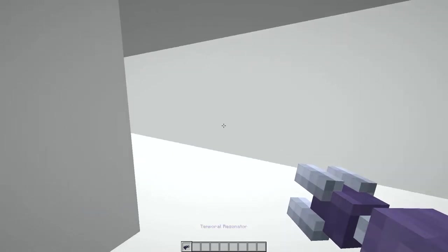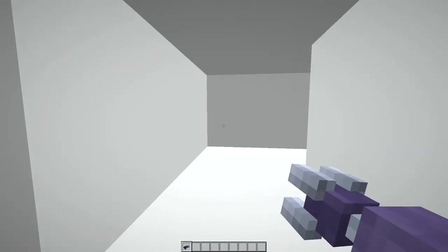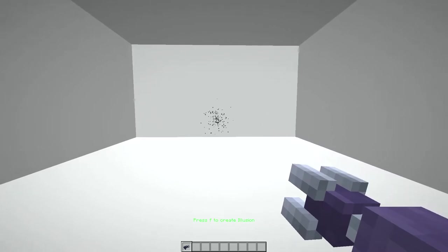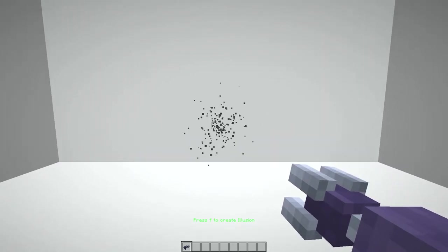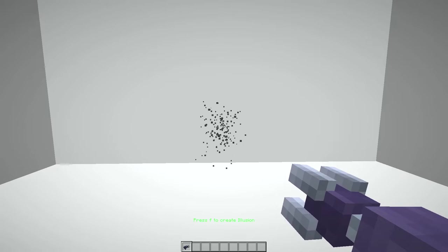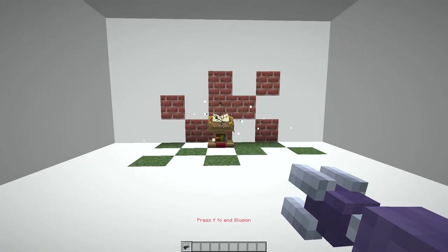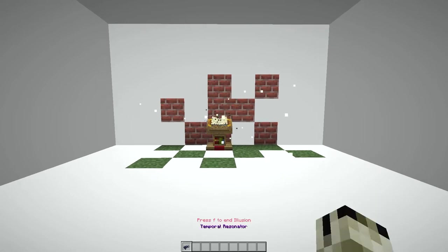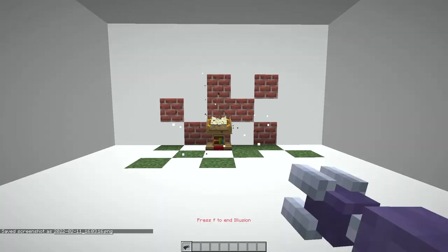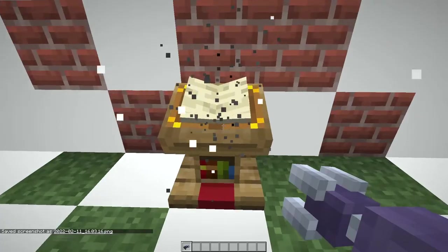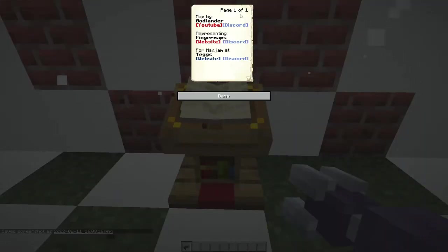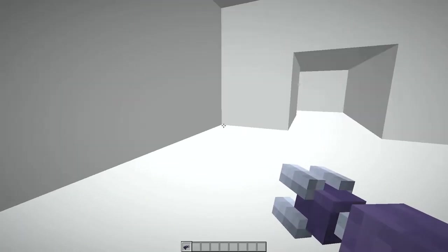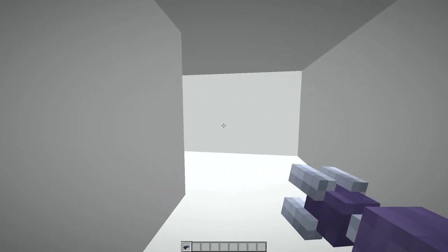Temporal resonator. Wait a second, do I use that on? Press F create an illusion. I thought we were supposed to press F to pay respects. Oh! A map by Goodlander representing Finger Maps. Cool, okay, so we now know what that's about.